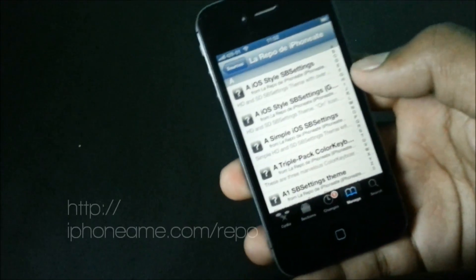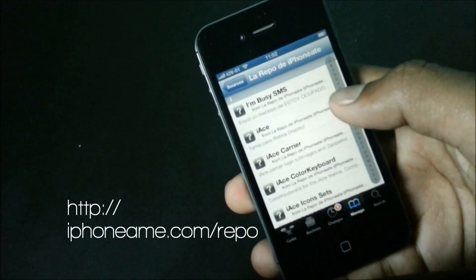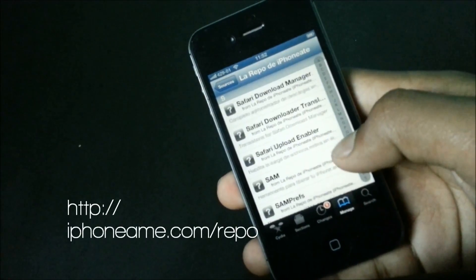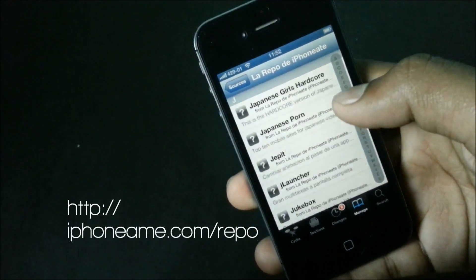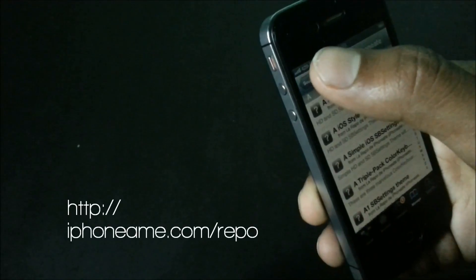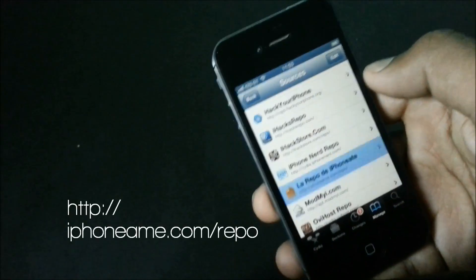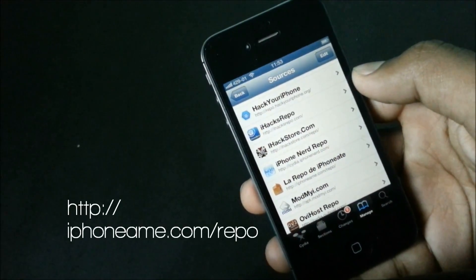Lastly we have the iPhone M repo. It's one of the most popular repos, as this source provides cracked applications free of cost.